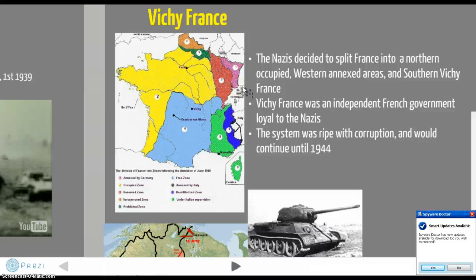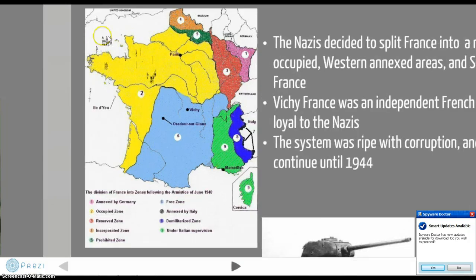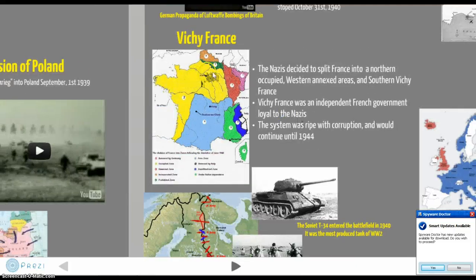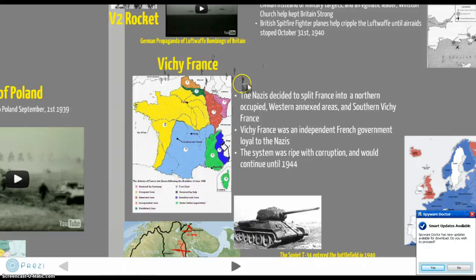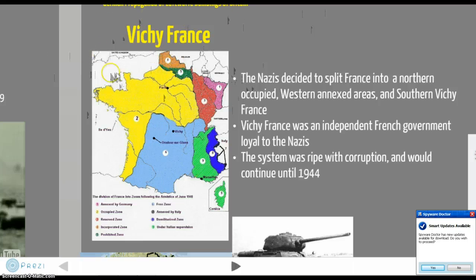The system was ripe with corruption — people paying off Nazi guards, SS officers, and government officials being tied into the search for Jews. In the occupied part of France, Jewish people had no political freedoms or civil rights. Think about your country being taken over and split in so many different ways — these were all French people just a year prior. Next time we'll talk about the Soviet Union, Pearl Harbor, and a few other things. See you in the next video.